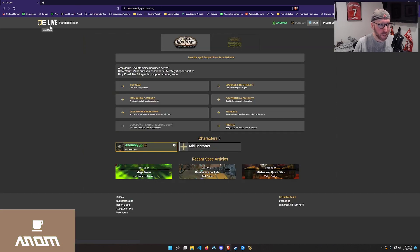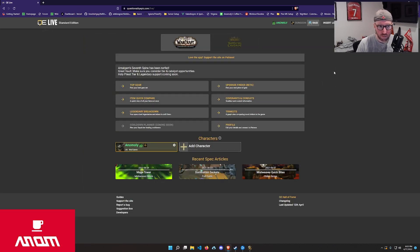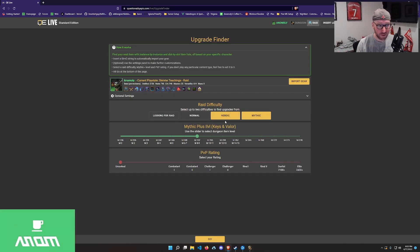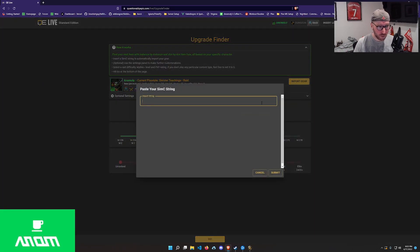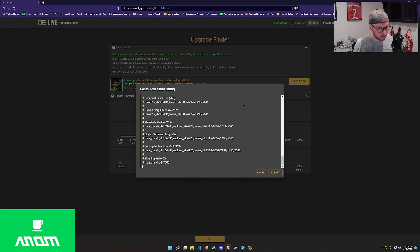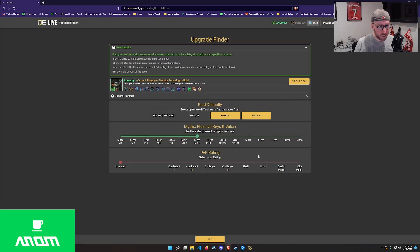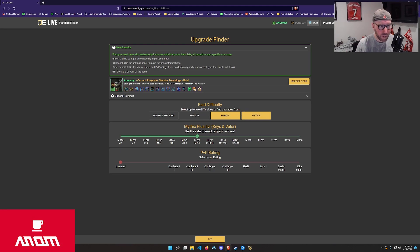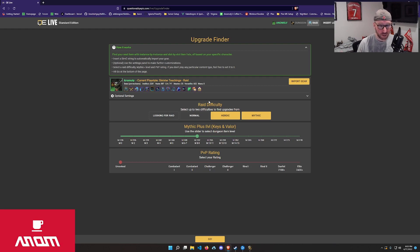We're going to head back in here. So from here, we're going to go back to the main page of QE Live. And we're going to upgrade finder. And basically we're in there, we're going to be presented with a very similar idea. We're going to re-import our gear because we've made some changes, we've made some updates. And now we're going to select where we want to check for upgrades.